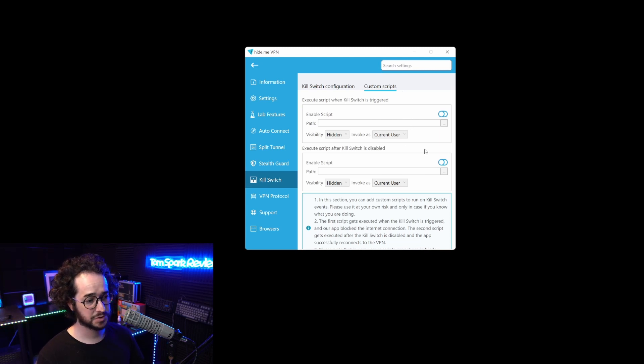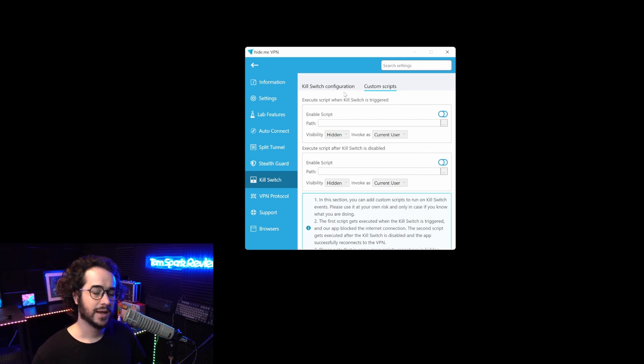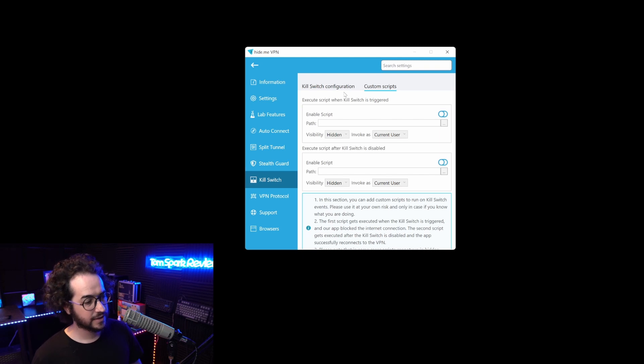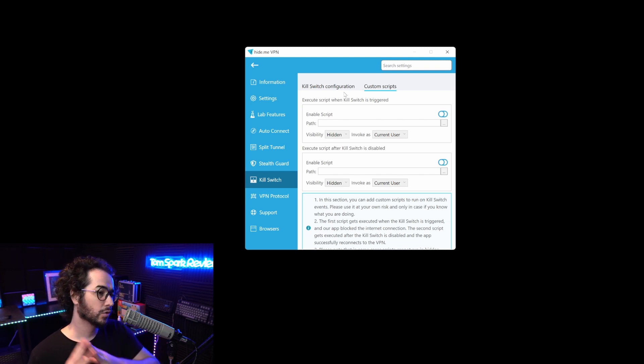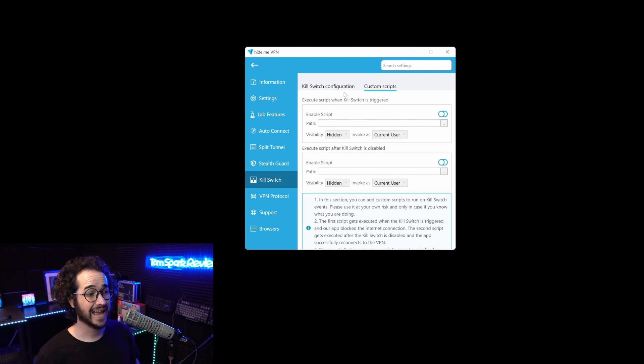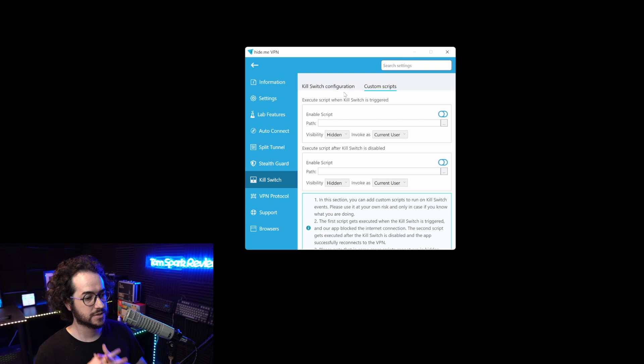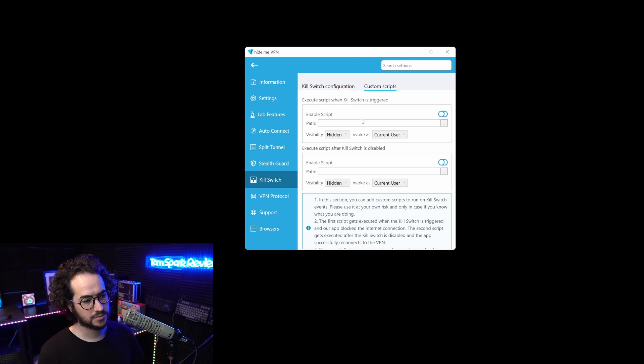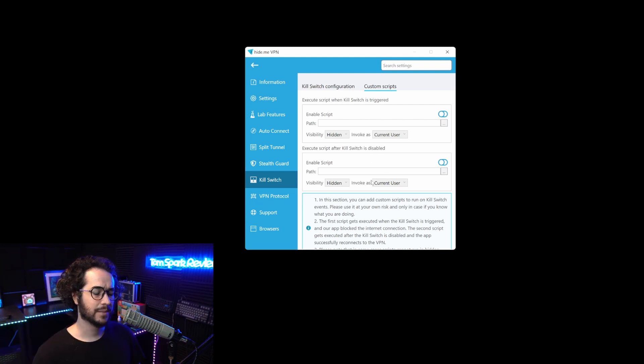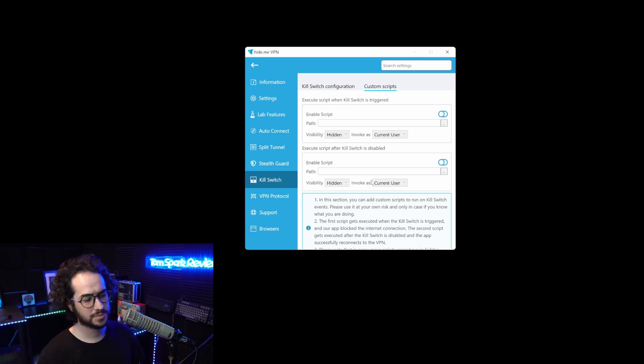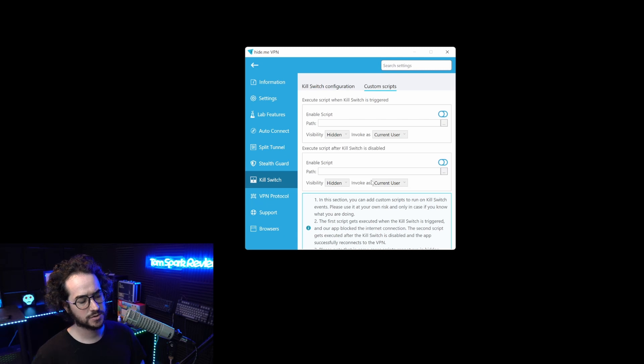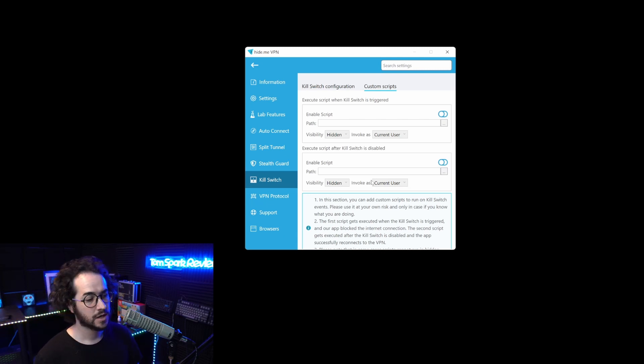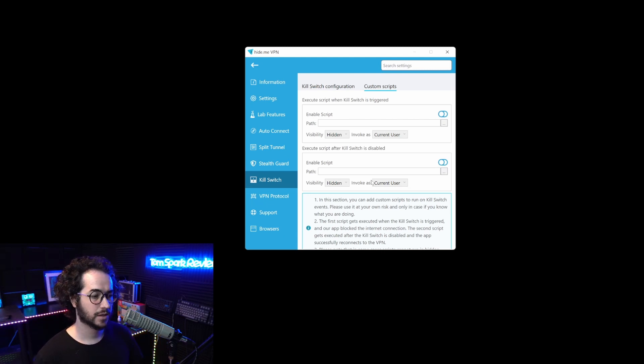They even have script support which is pretty cool. Not many VPNs support this. I think as of right now only hide.me and TorGuard have script support. This is really for power users. You can create scripts to launch specific applications, kill specific applications, launch a browser when your VPN connects.